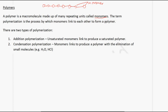Polymerization is the process by which monomers link to each other to form a polymer. There are two types: addition polymerization, where unsaturated monomers link together to produce a saturated polymer, and condensation polymerization, where monomers link to produce a polymer with the elimination of small molecules such as H₂O or HCl.